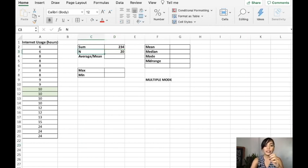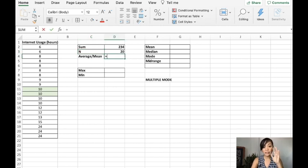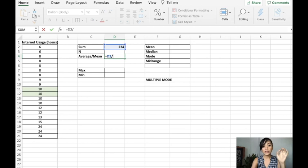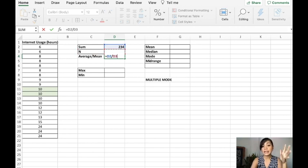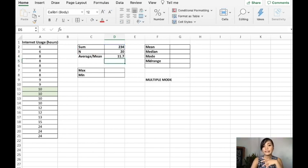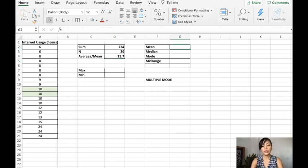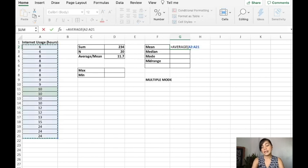To get the average, all you have to do is divide the sum, then enter.